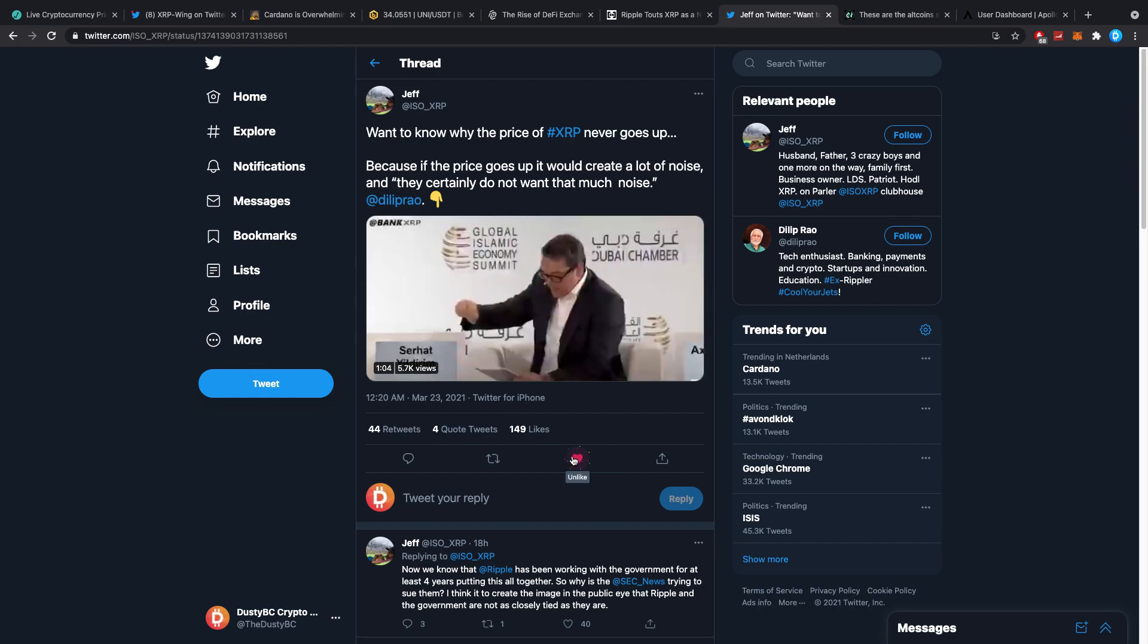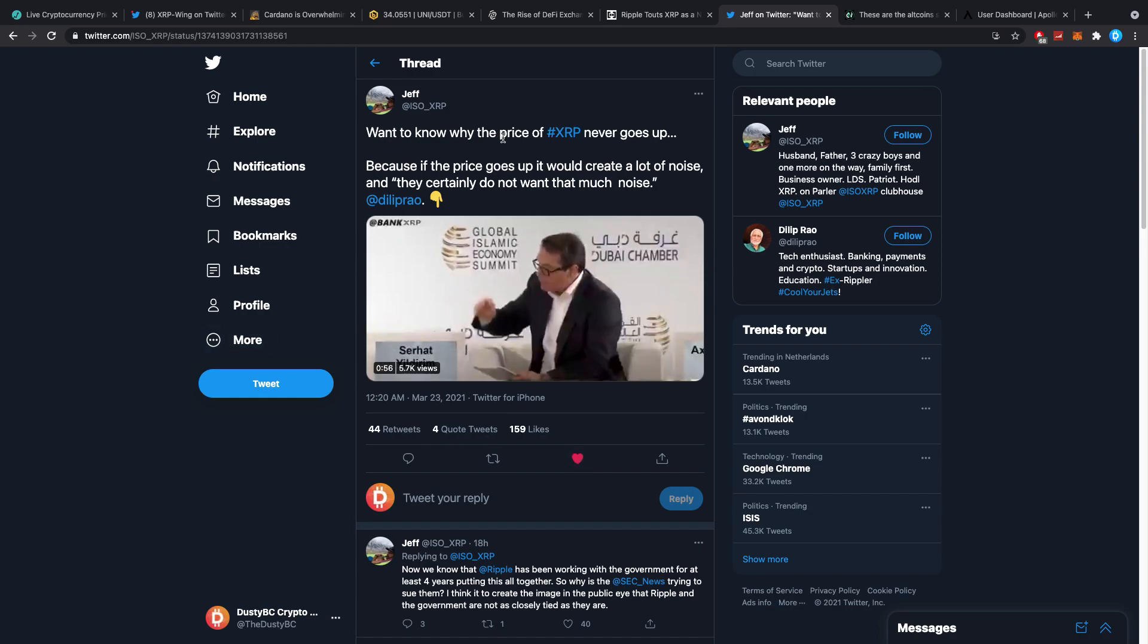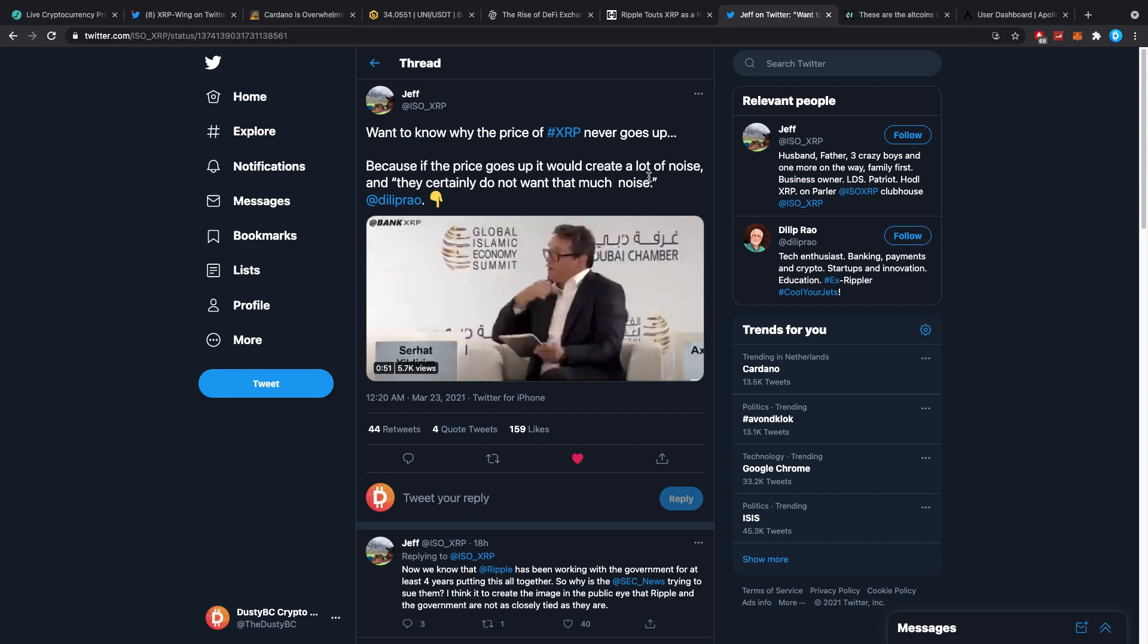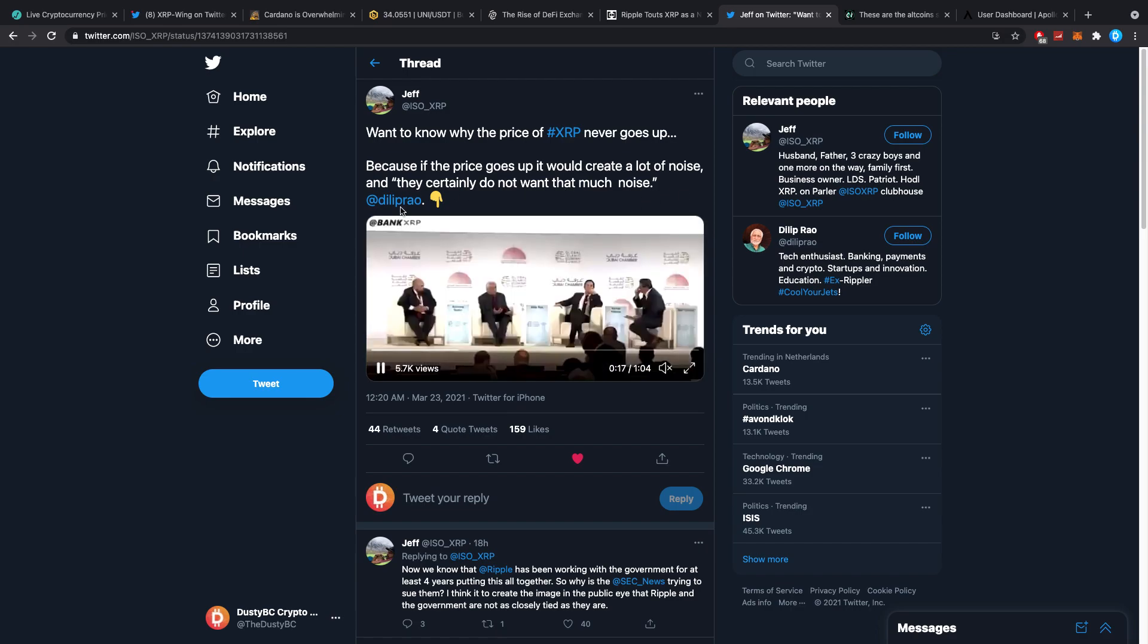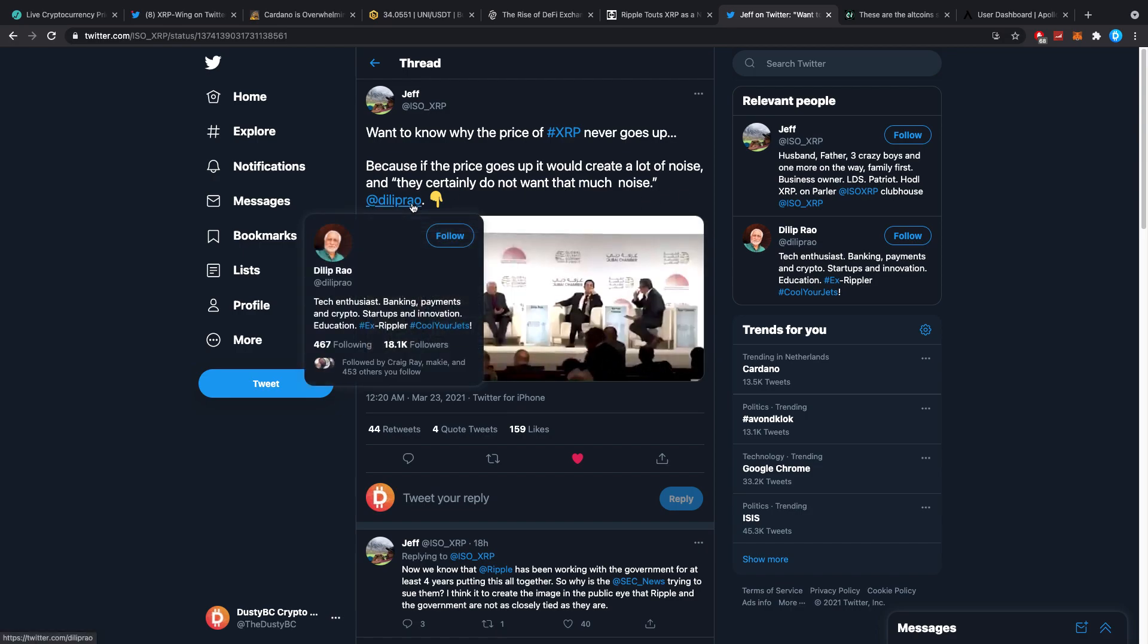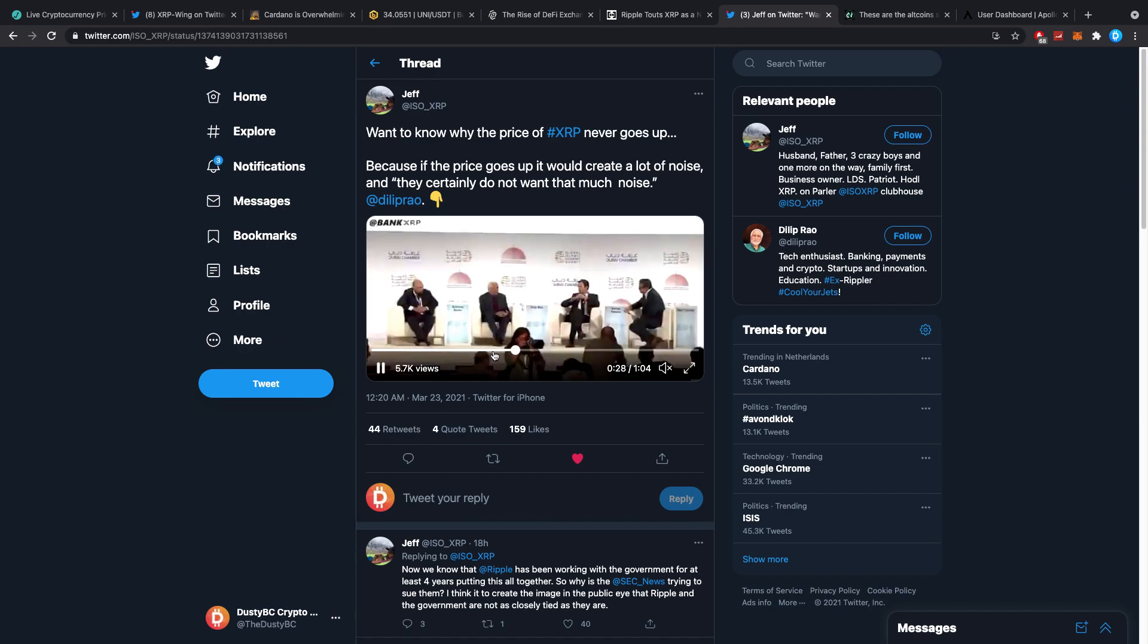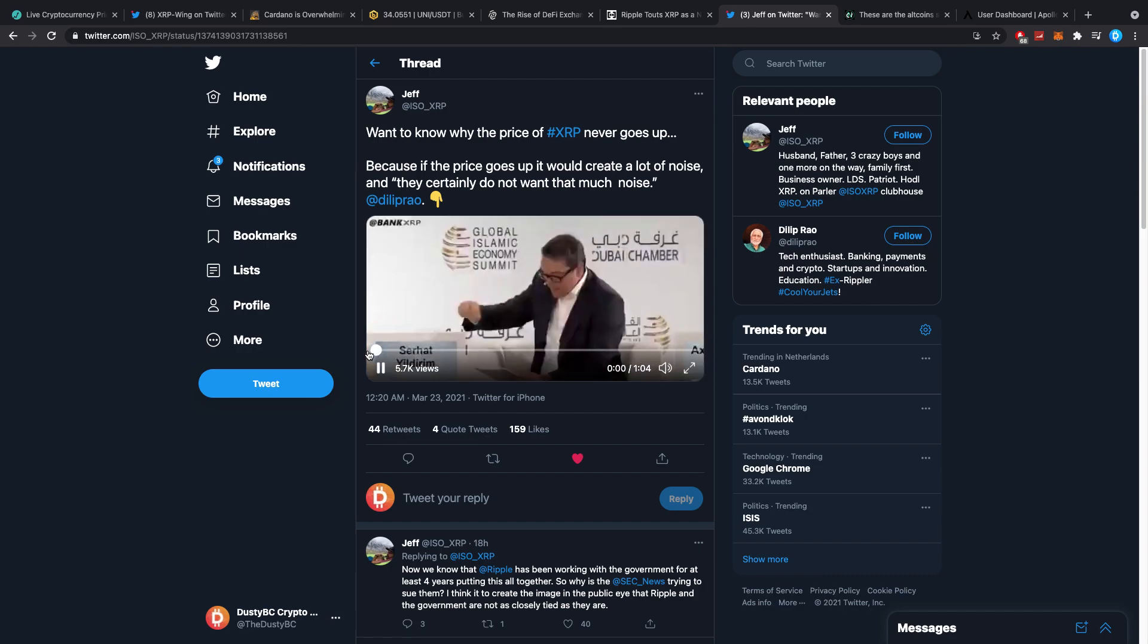I should quickly like this one so I can actually show it to you guys, this little section here on my phone because you can see the video title or what he wrote. 'Want to know why the price of XRP never goes up? Because if the price goes up it would create a lot of noise and they certainly do not want that much noise' by Dilip Rao. Let's quickly listen to this one minute clip. I'm of course doing it through my phone as always, very annoying because I cannot show you guys sound on MacBook but whatever.